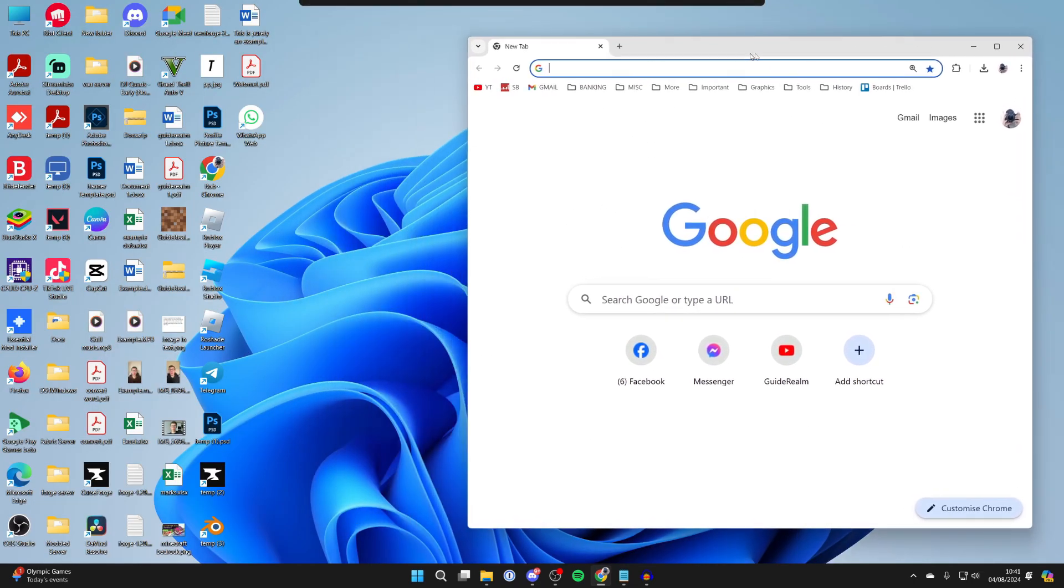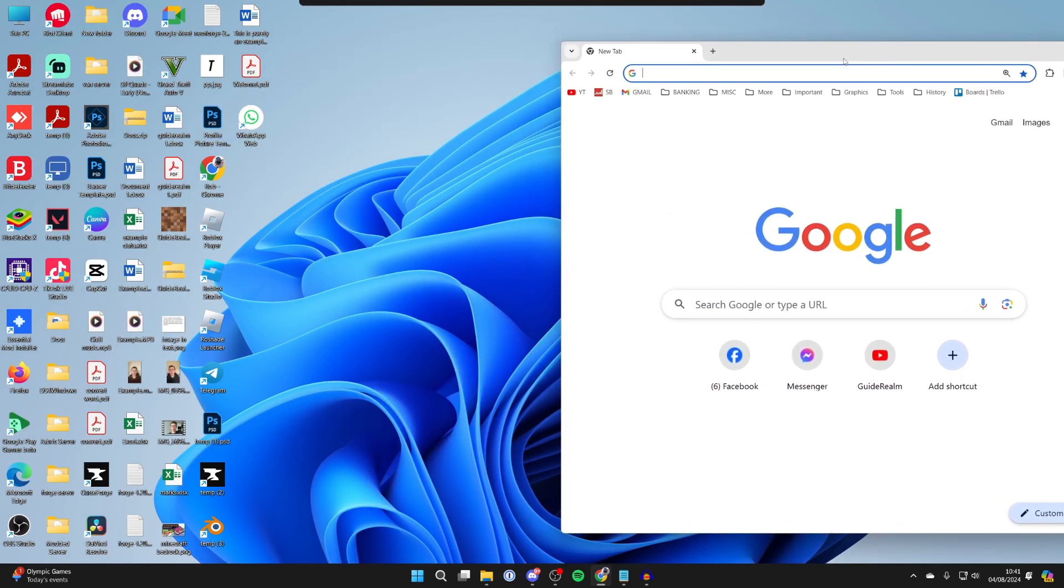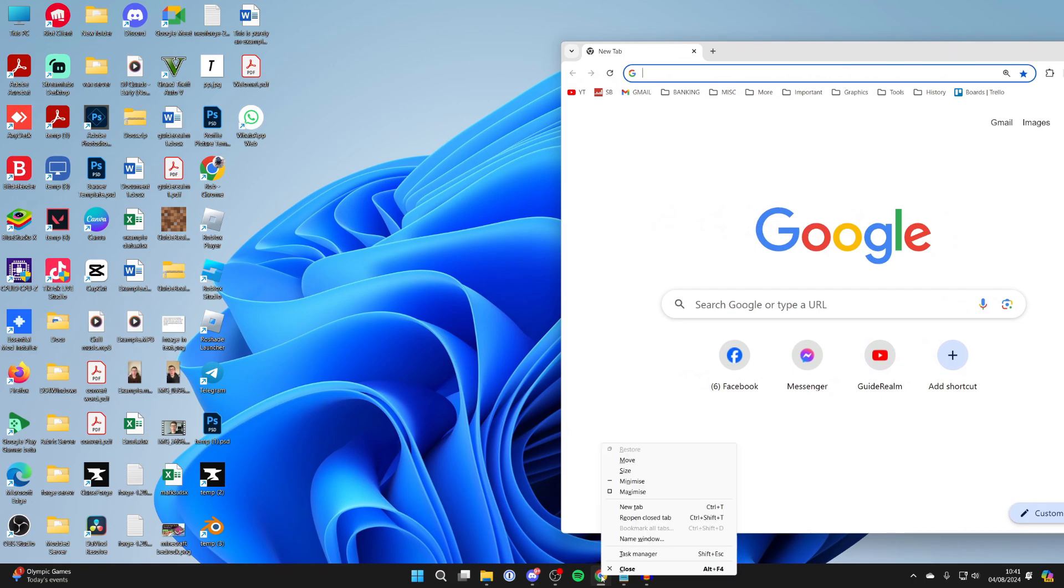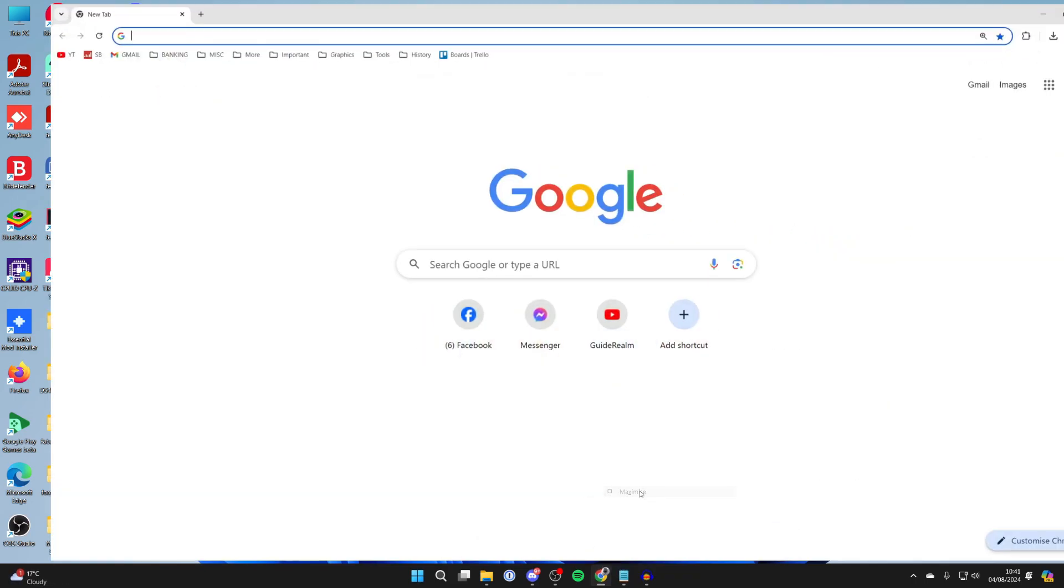If that doesn't work for you, then what you want to do is come to your taskbar, hold shift and right click on Chrome and go and click on maximize.